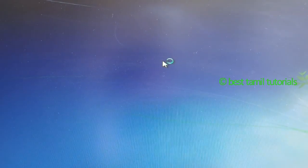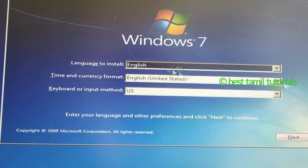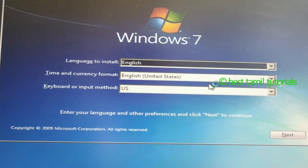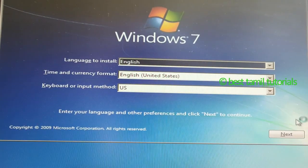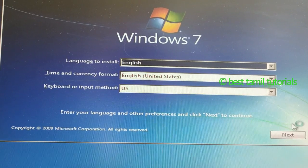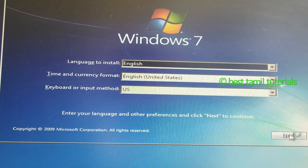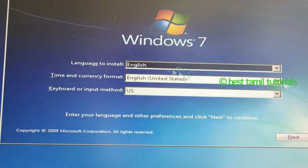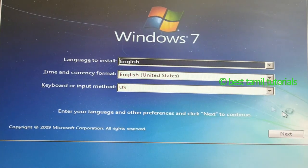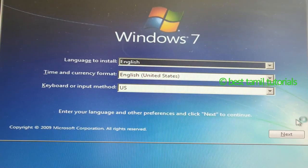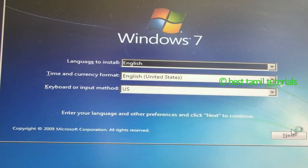You can use Windows 7. You can use language to install, time and currency format, and English (United States). You can use keyboard or input method. You can use any changes in the default method, then click next.